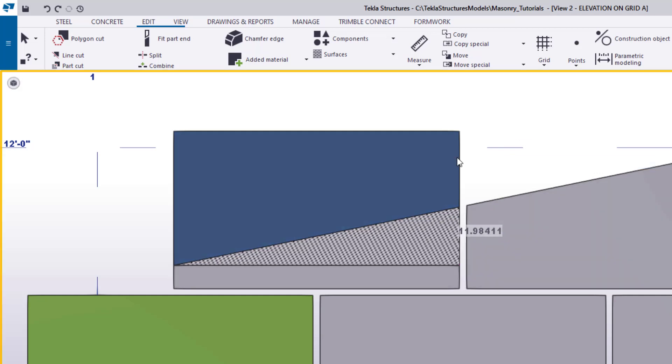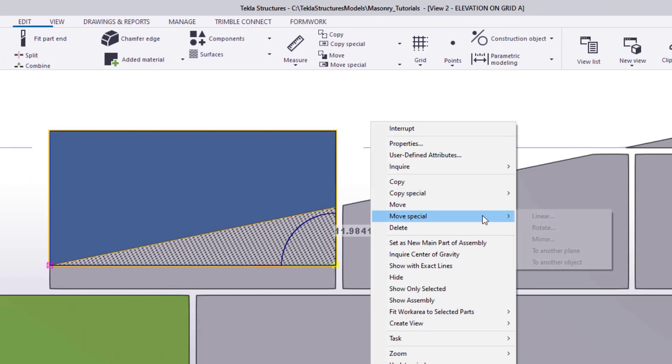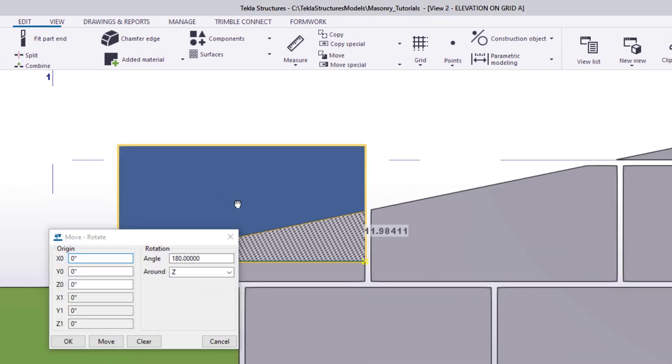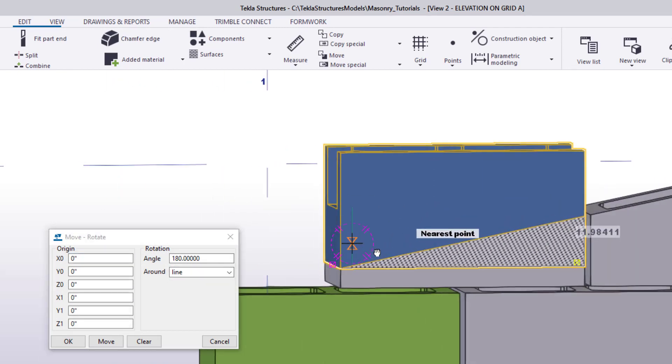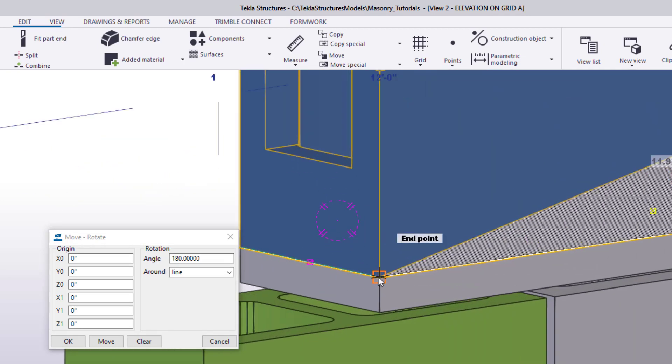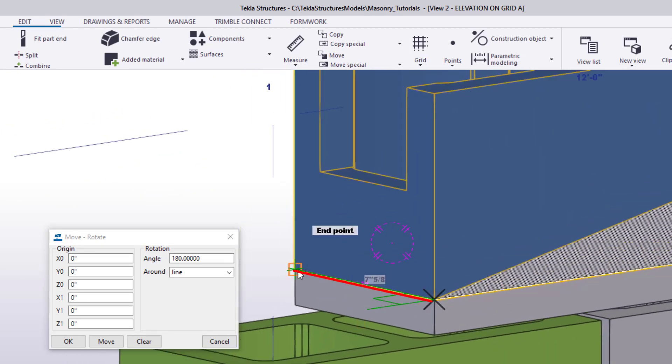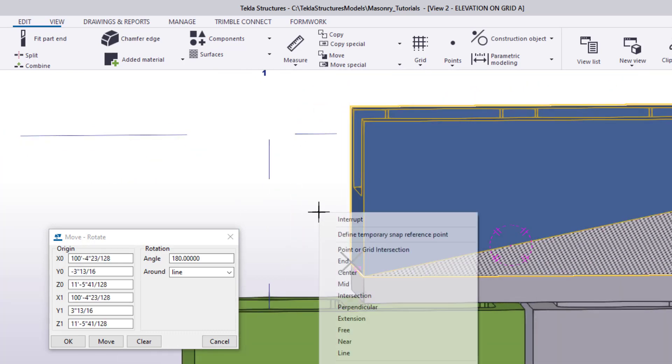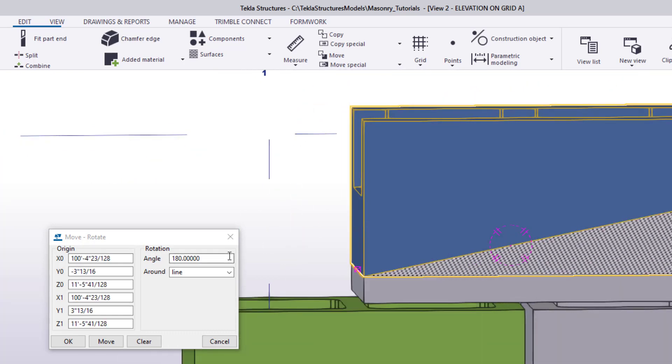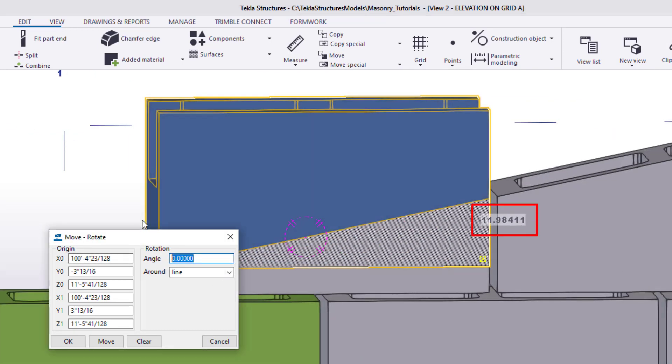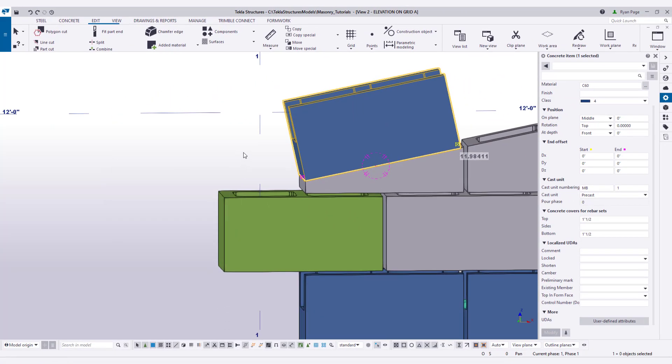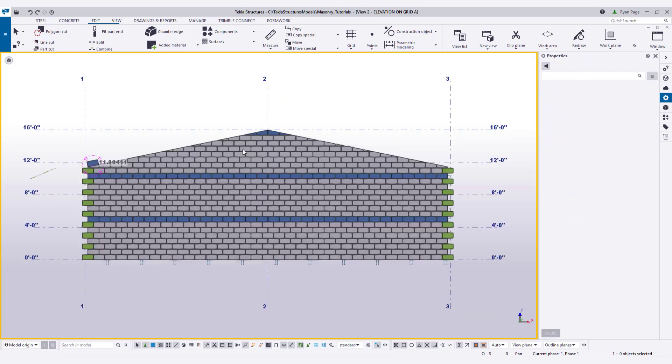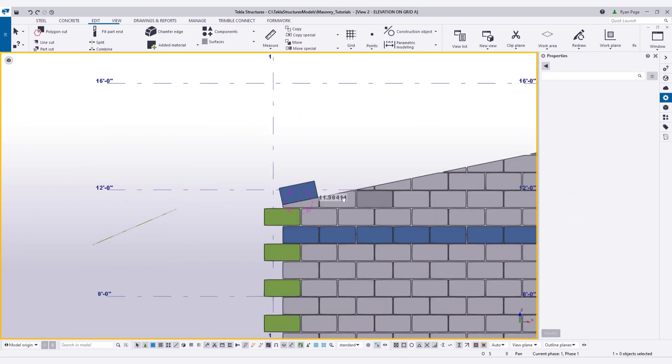All we need to do is select the block to rotate and then right click and hit move special rotate. We'll change the around drop down from z to line and define our line by selecting the points on the bottom side edge of the block to be rotated as shown. Next we're going to need to provide the angle from our measurement in the angle field of the dialog box and notice that you're going to need to provide a negative value to rotate the block counterclockwise. Once we've done this just select the block if it's not already and then click the move button in the dialog and you'll notice it rotates upwards in a counterclockwise direction.